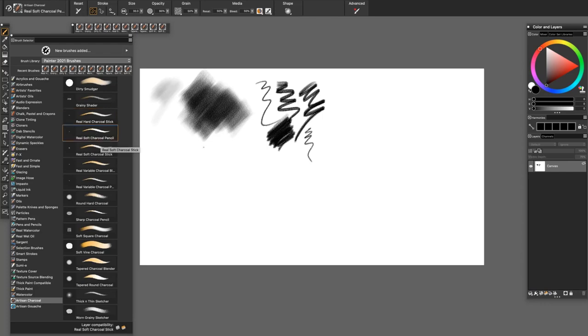The Real Soft Charcoal Pencil is an expressive pencil. And when you lay it on its side, you can paint a broader stroke.